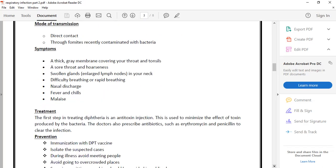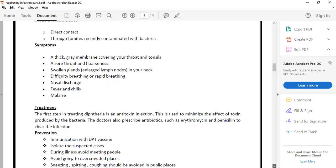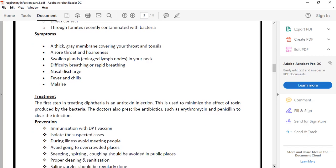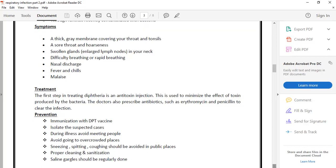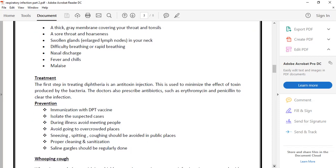First we take anti-toxin injections. These are because of bacterial toxins. We also immunize with DPT vaccines. DPT vaccines are for diphtheria, pertussis, and tetanus. We immunize them.